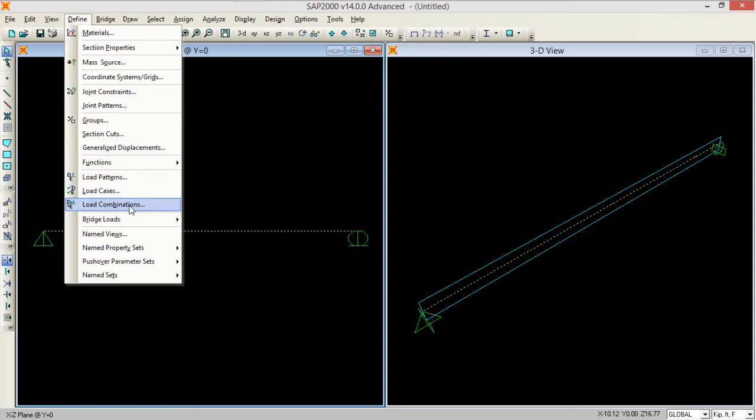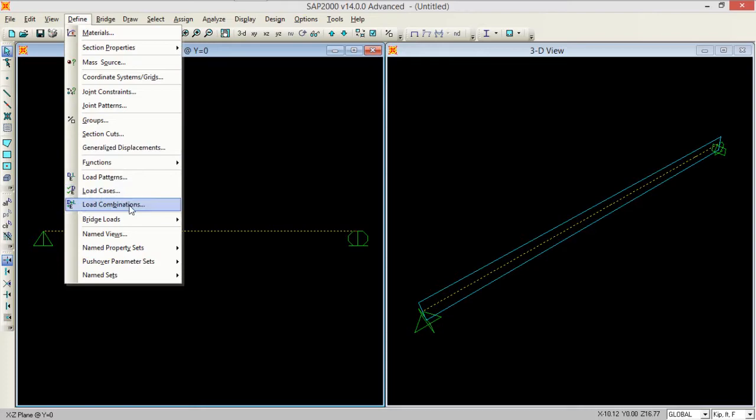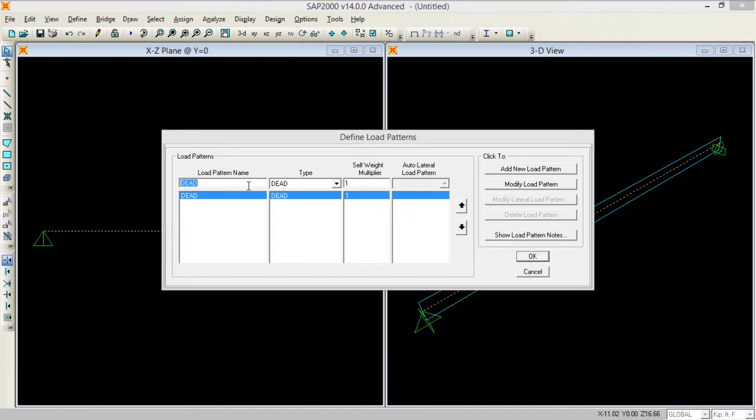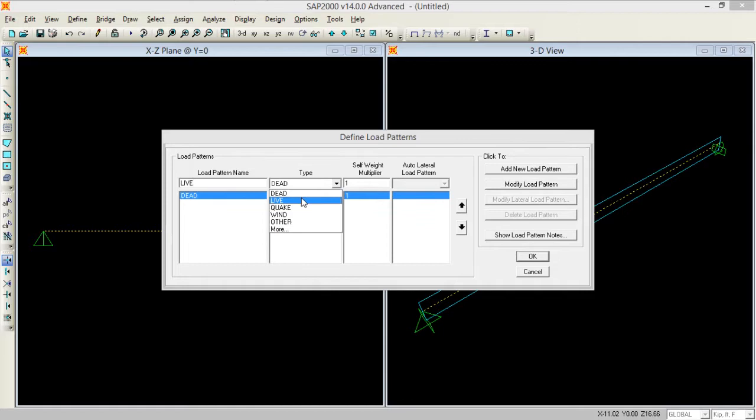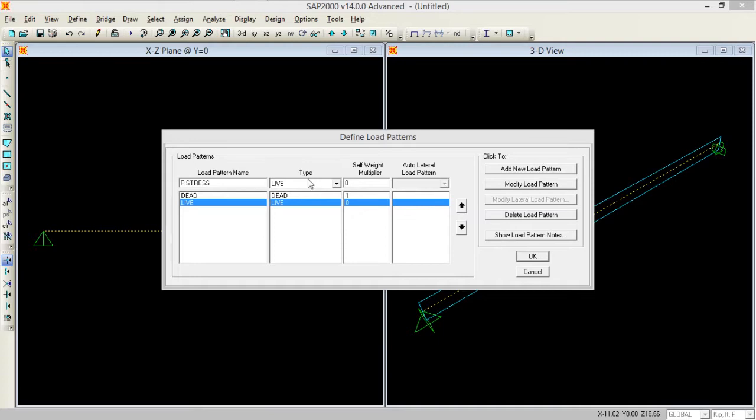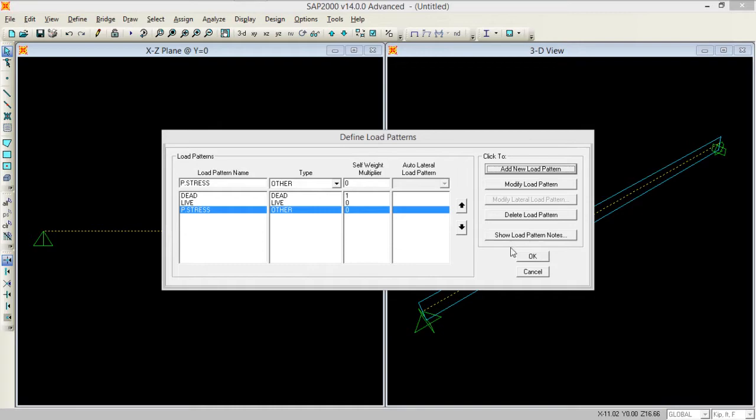Now we need to define the load combinations. First let me define load patterns. Here I am defining a dead load pattern. Next thing I'm defining is live load pattern. Third is I am applying the pre-stressing load. I'm defining pre-stress and keeping the type as other.